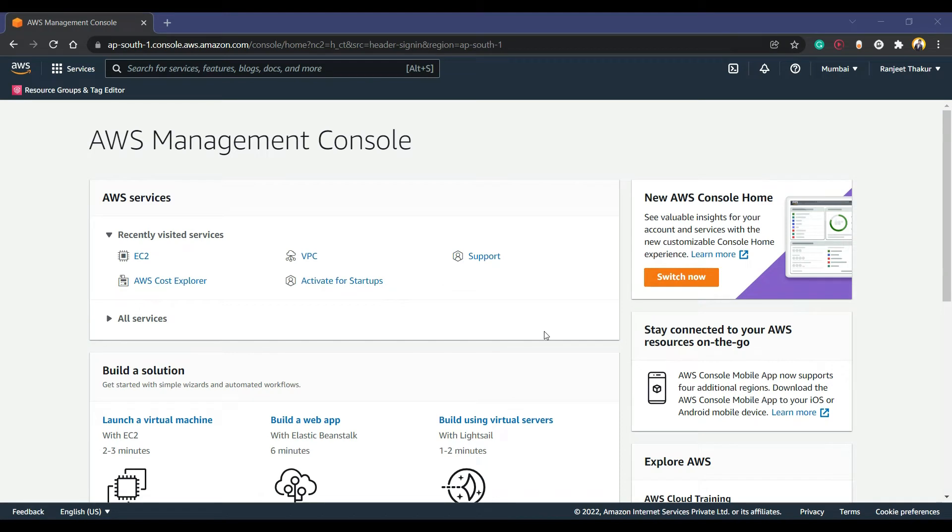Hello everyone, welcome back with a new video. In this video, we are going to discuss AWS cloud, and we're going to launch a Windows server on AWS and connect it with RDP protocol.